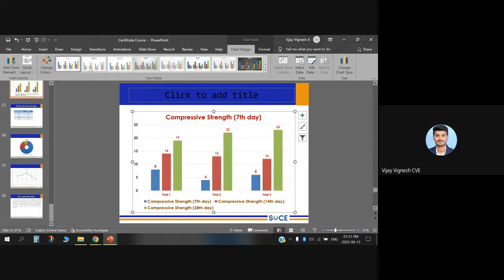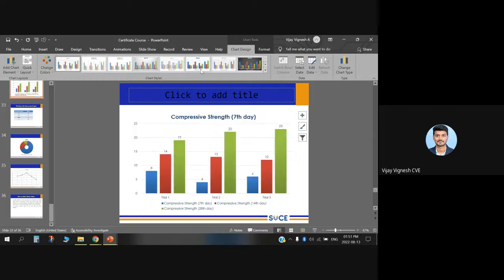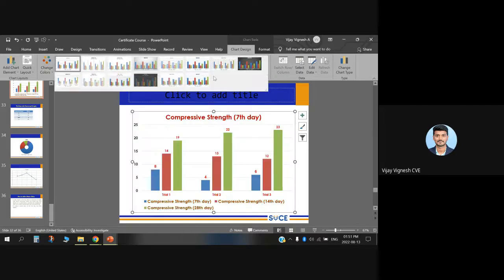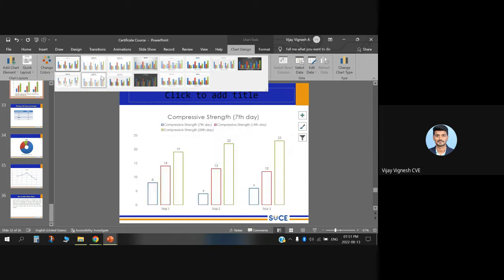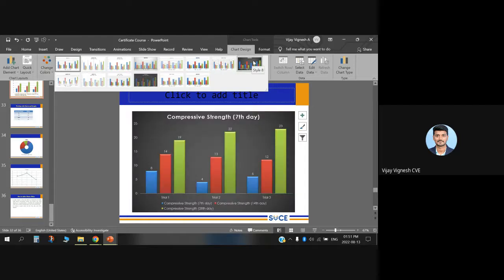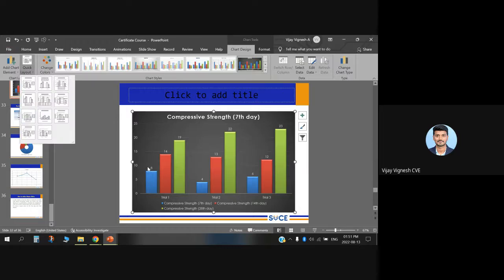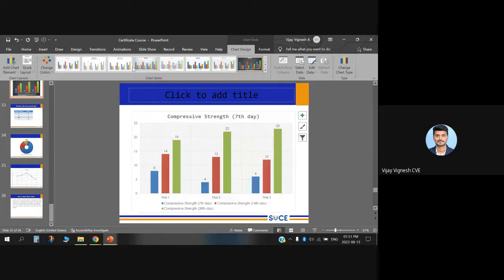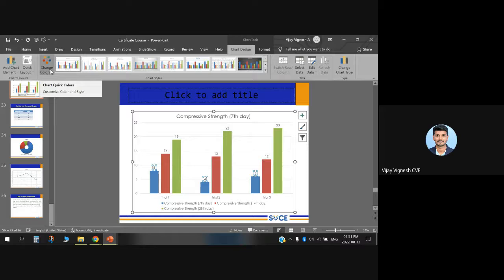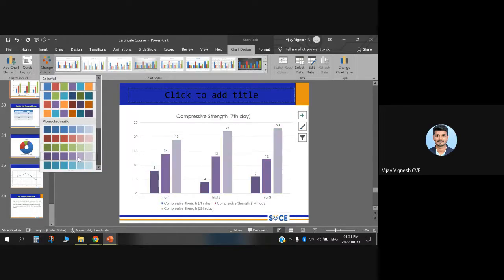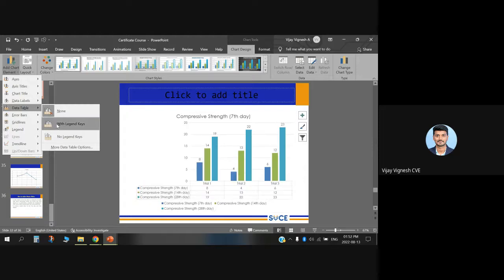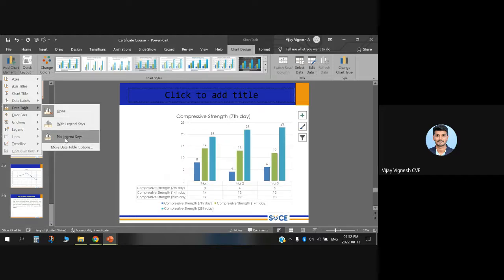Choose whichever chart style is most effective for your data. You can also change colors using the Change Colors option. For chart elements, you can add data labels with legend keys — legend keys display information at the bottom of the chart. You can also choose to show or hide gridlines — vertical or horizontal — for accuracy. Additionally, you can customize the shape outline of the bars with different design options.